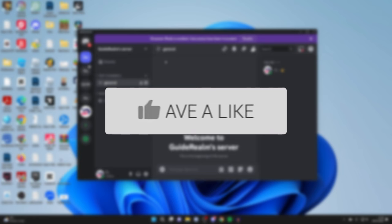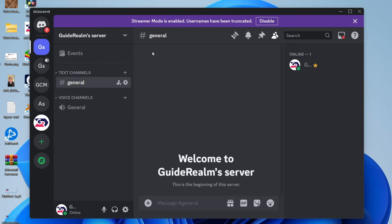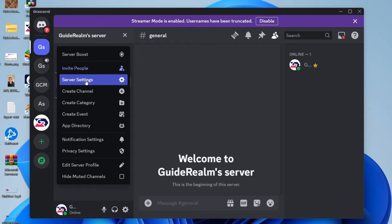First, go to the server where you wish to add the music bot. You will need to either be the owner of the server or have the relevant permissions. Then go to the top left, click on the server name, and click on server settings.